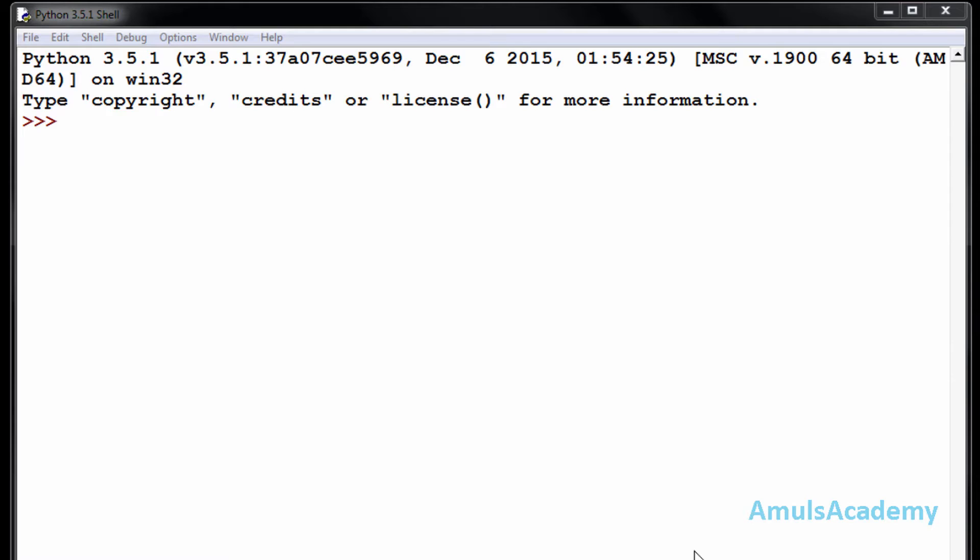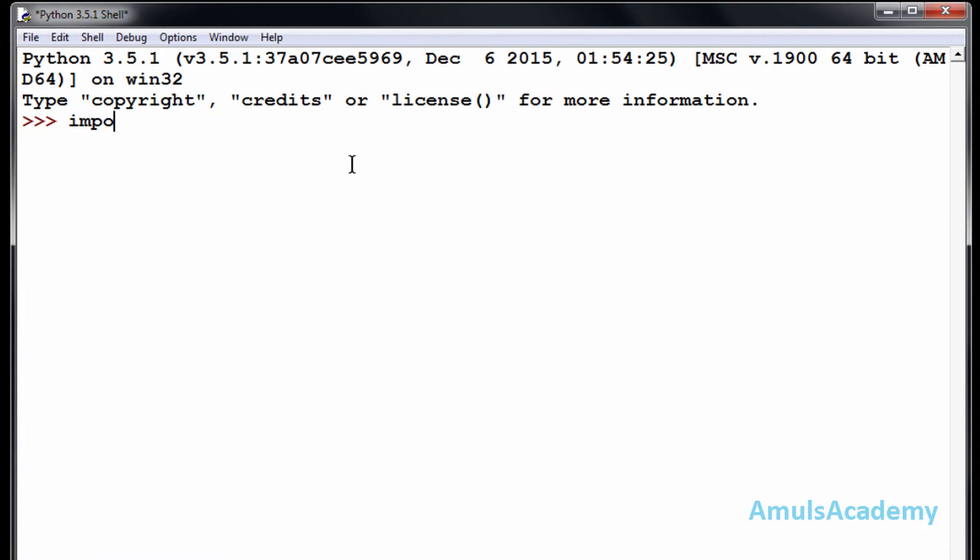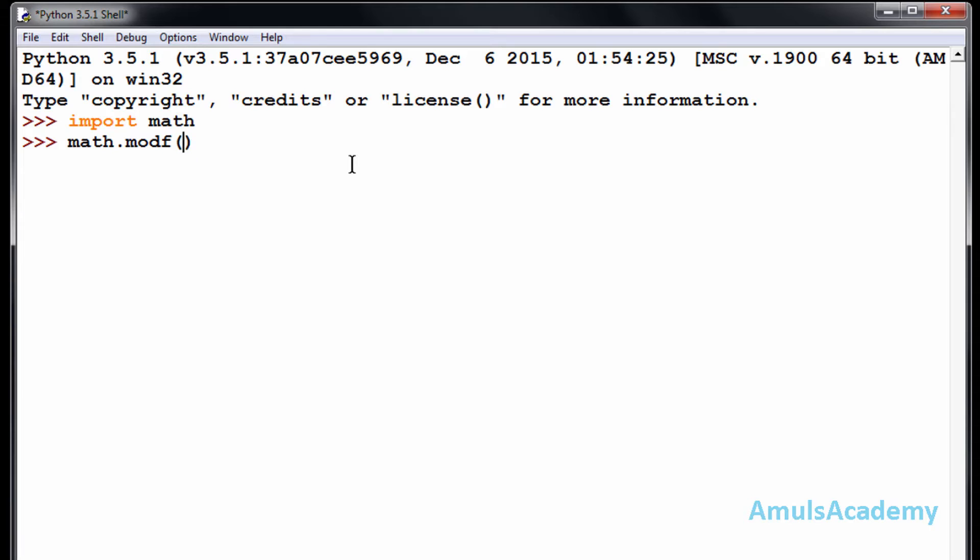First we will discuss about the modf function. For that we need to import math module, so import math. And math.modf, here this modf function will separate the fractional part and integer part. For example, if I mention...